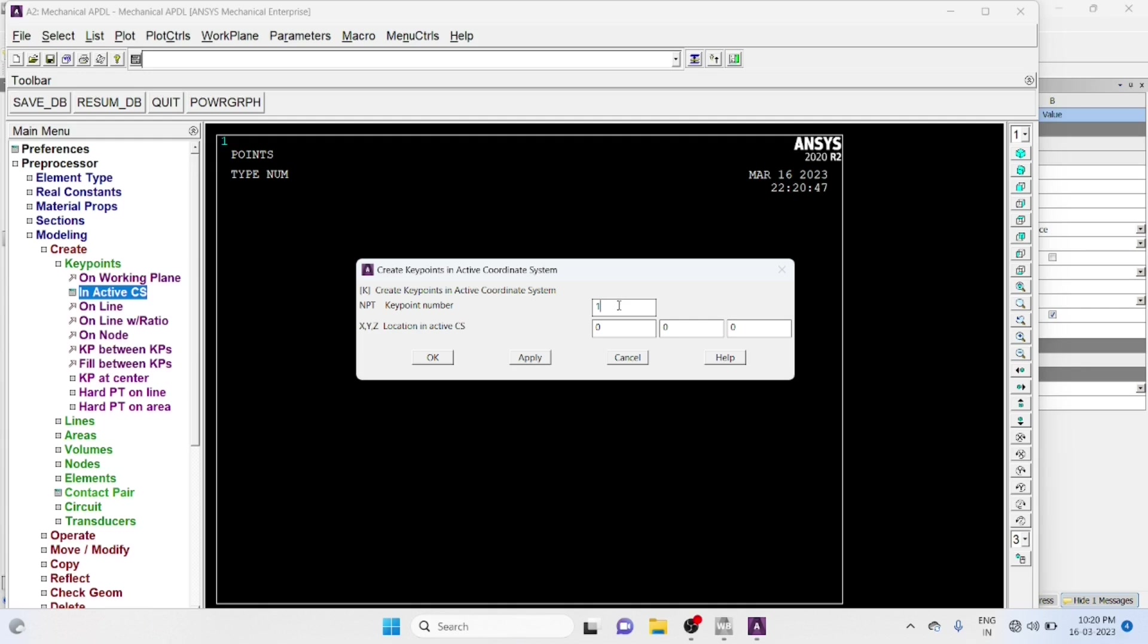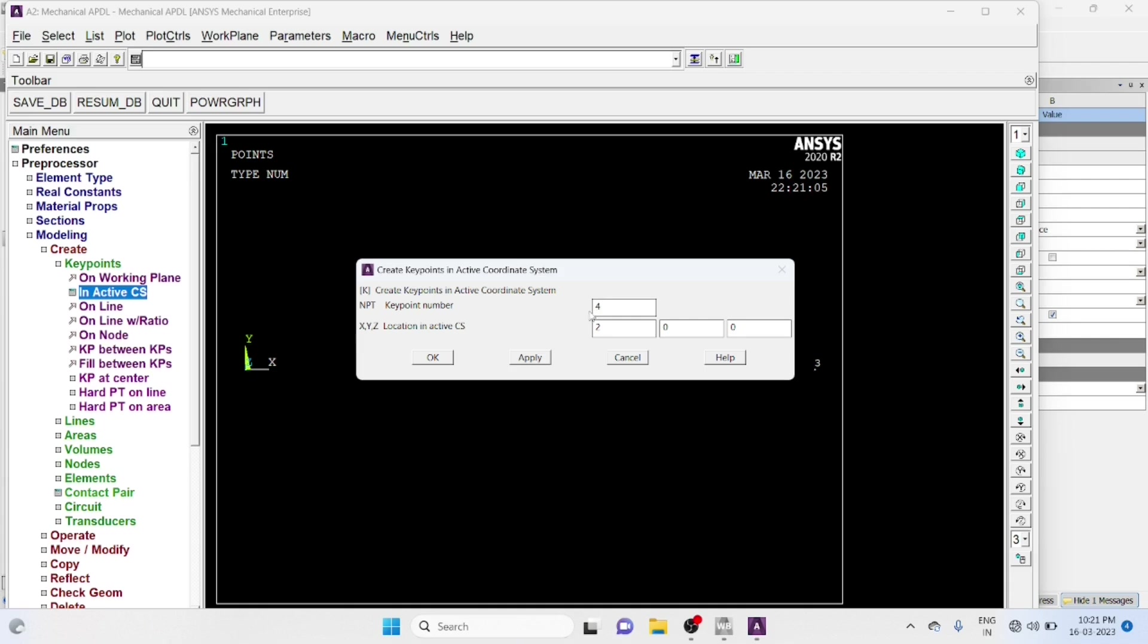Key Point Number 2: That is 1, 0, 0, Apply. Key Point Number 3: 2, 0, 0, Apply.